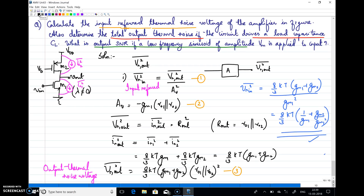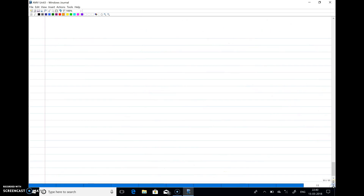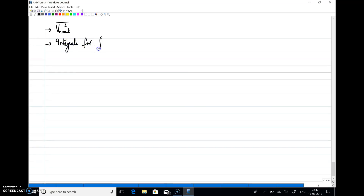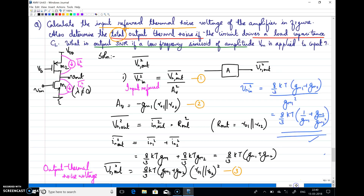The second part of the question is to determine the total output thermal noise when the circuit drives a load capacitance CL. To find total output thermal noise, we find VN_out², then integrate it over the entire frequency range from 0 to infinity. The key difference here is we must include the load capacitance CL at the output node.